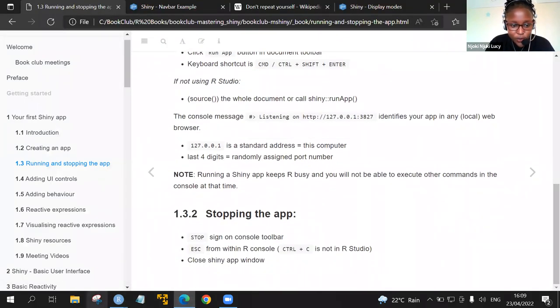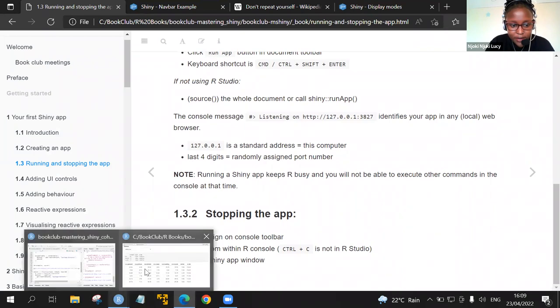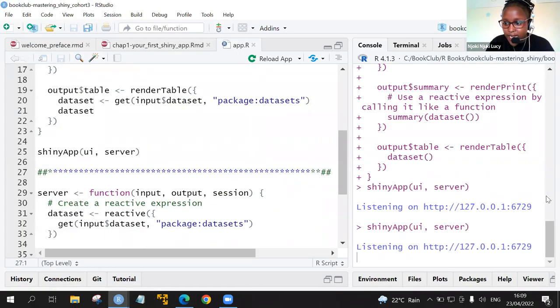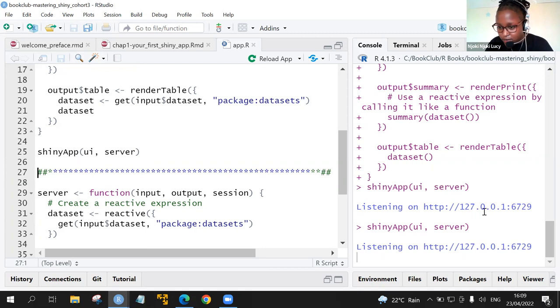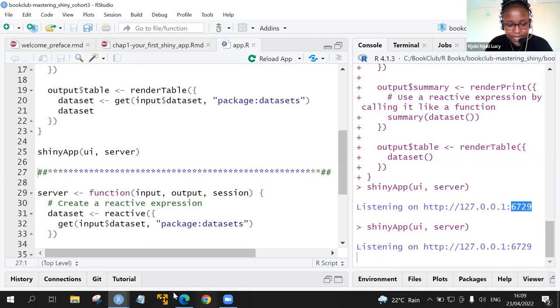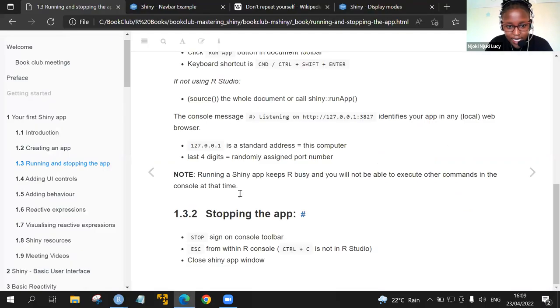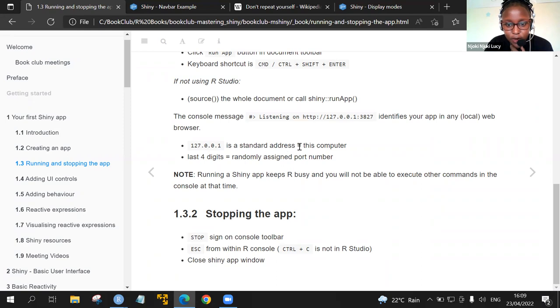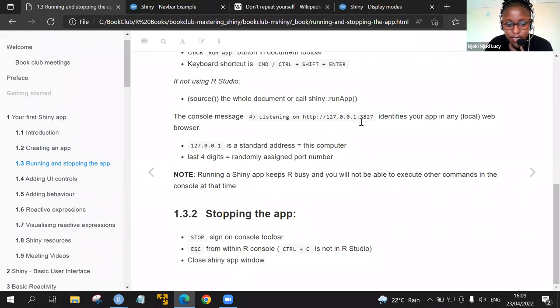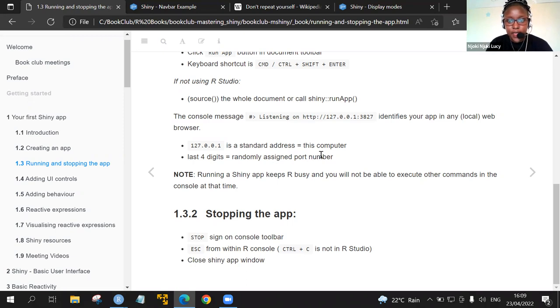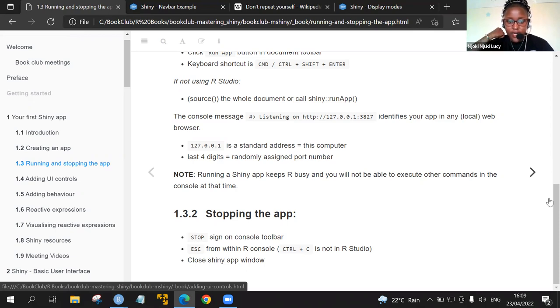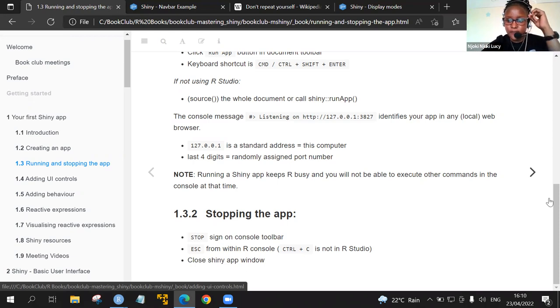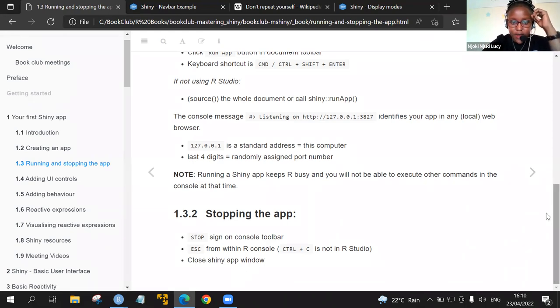I remember Rennad mentioned from last week's discussion about this particular number. We had this 127.0.0.1, so what we see here is this is the standard address for the particular computer, for this particular computer. And the last four digits, in my case is different from here, this is a randomly assigned port number. Note that when you are running a Shiny app, R is busy, and will not be able to execute any other command in the console at that particular time.